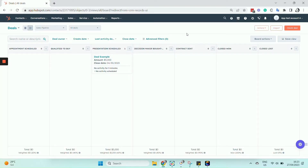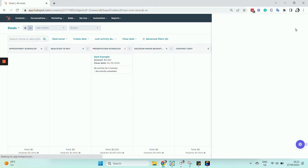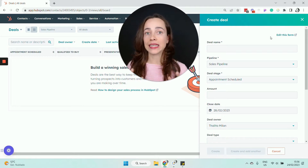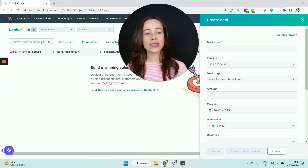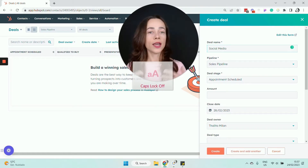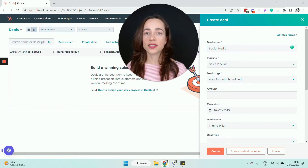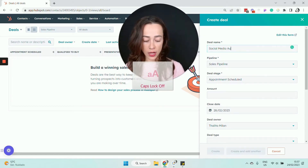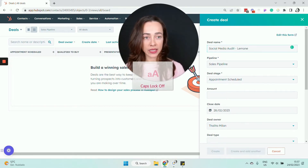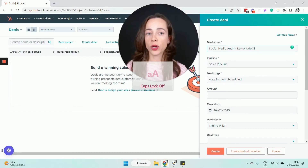Let's go ahead and create a deal together inside our HubSpot account. Click on that orange button that says 'Create Deal' and fill out a form with important information about that deal. As an example, I'm going to create a deal for a social media audit — I have a digital marketing agency and I'm selling social media audits to potential clients. I'm in the process of selling a social media audit to a customer called Lemonade IT.